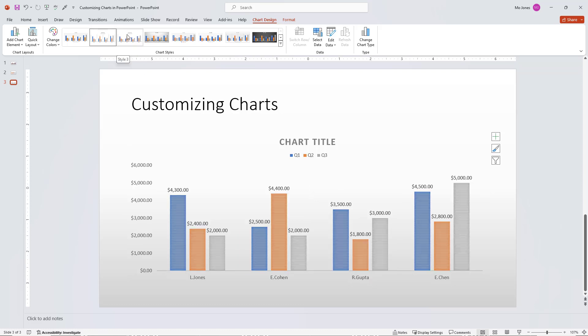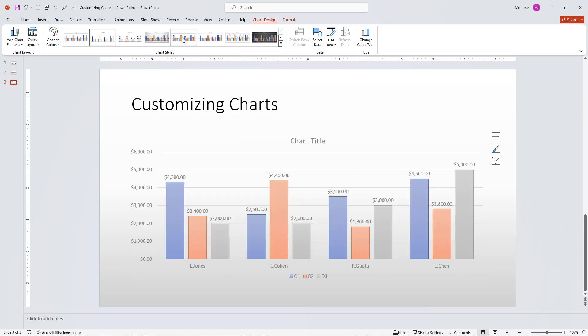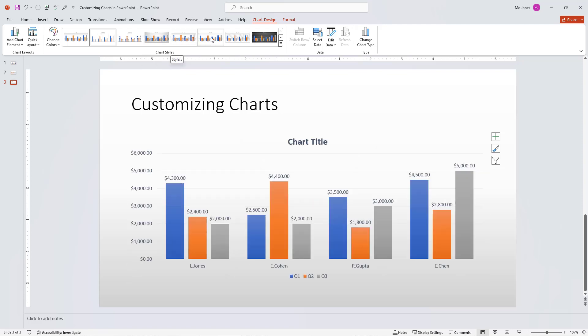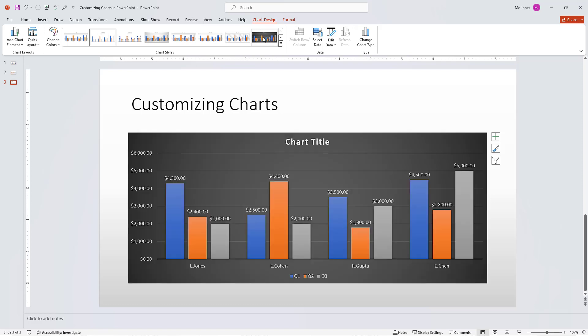If I click on style number three, four, and just using the built-in chart styles can really help your chart to look much better here. I like style number eight. So I'll go with style number eight here.